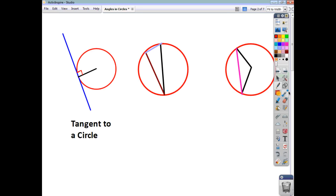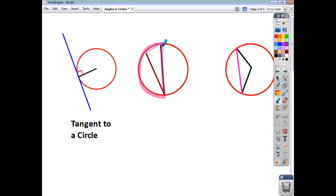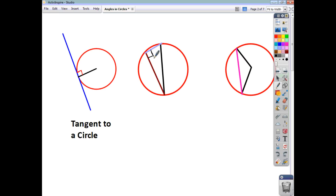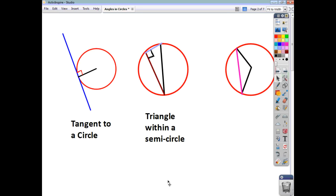Another thing you've got to be aware of is triangles within semicircles. You can see that you have a triangle within a semicircle. Wherever you see a triangle within a semicircle, what you always end up with is a right-angled triangle. The right angle is always directly opposite the triangle's hypotenuse, or the circle's diameter. So, a triangle within a semicircle is always right-angled.